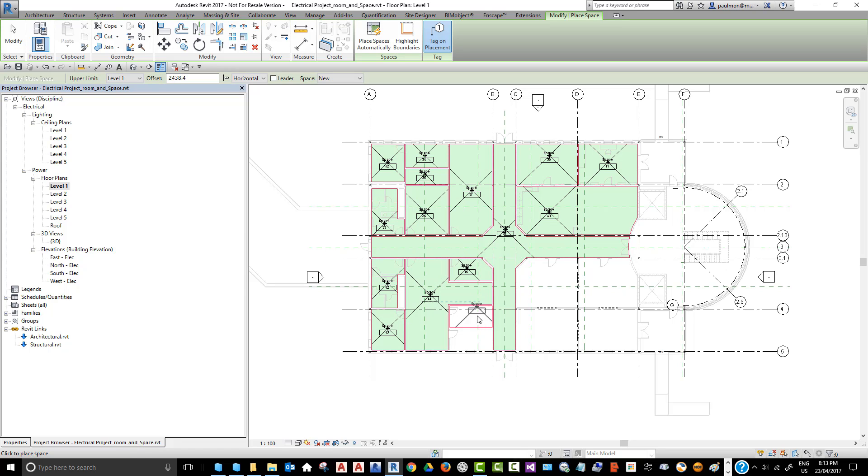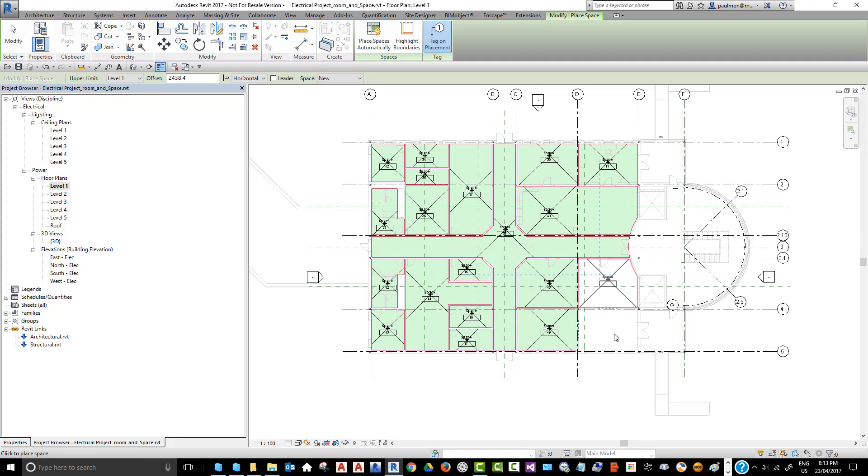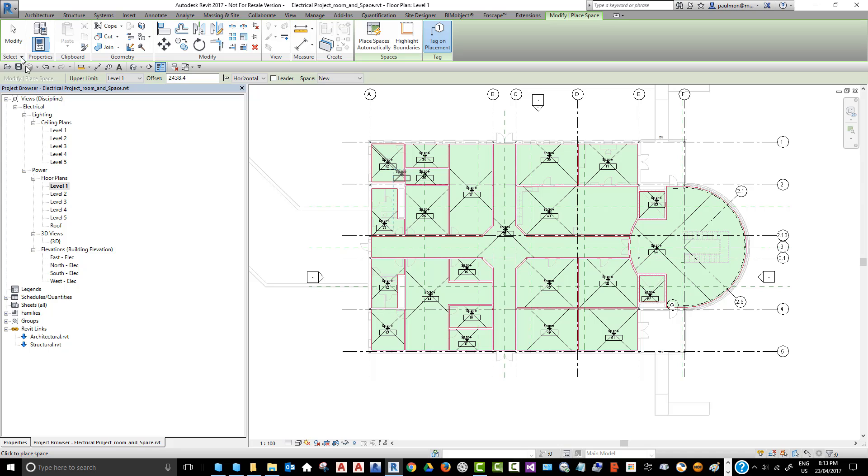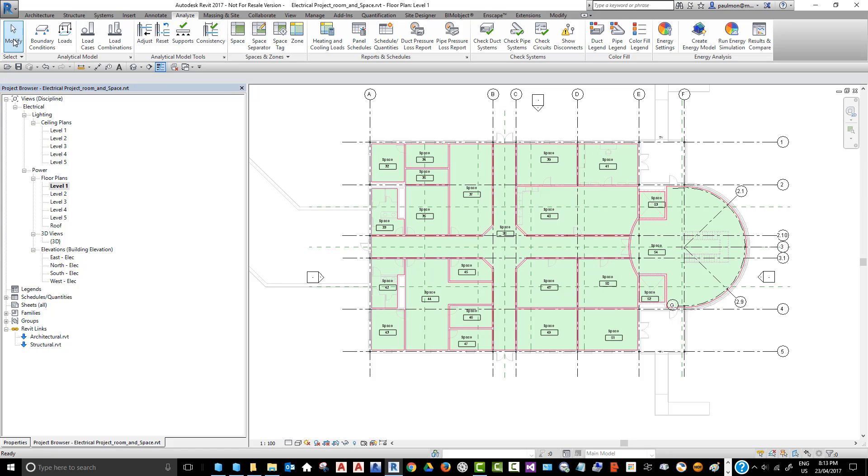Just keep clicking inside each room until all the area is filled with space. Once you finish, you're going to double click on Modify twice to finish this command.